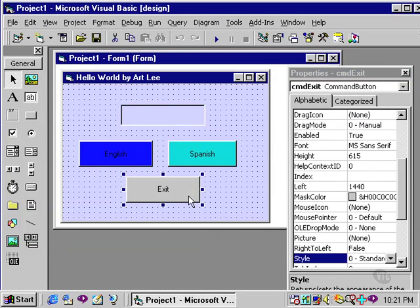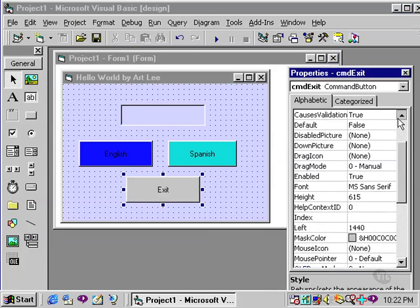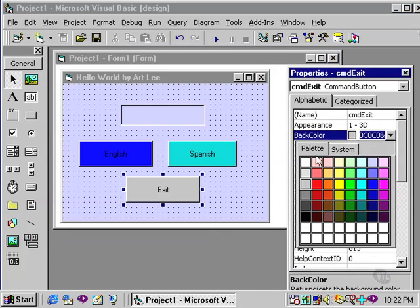And likewise for the exit button. By the way, the order makes no difference here. I could change the style to graphical first, and then go up and change the back color to my desired color. So I will make this red.